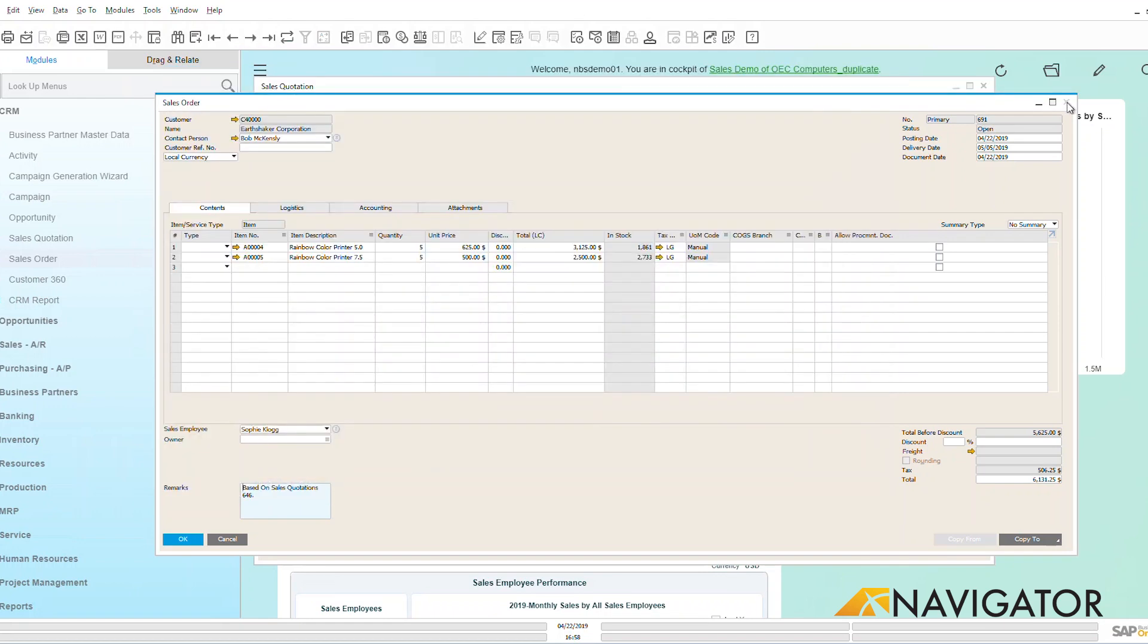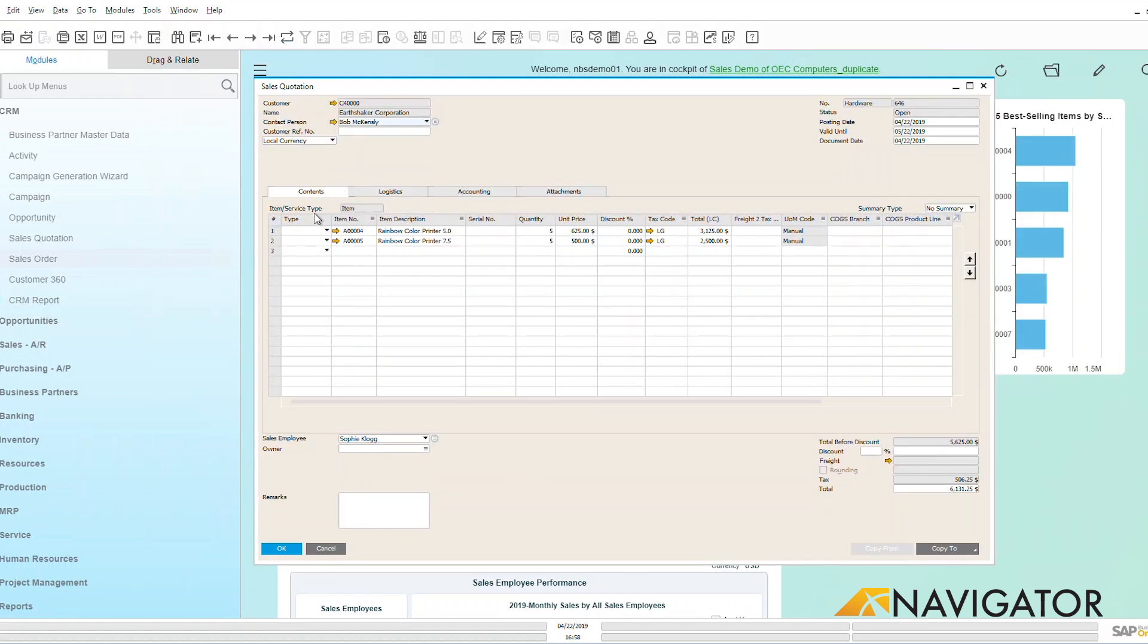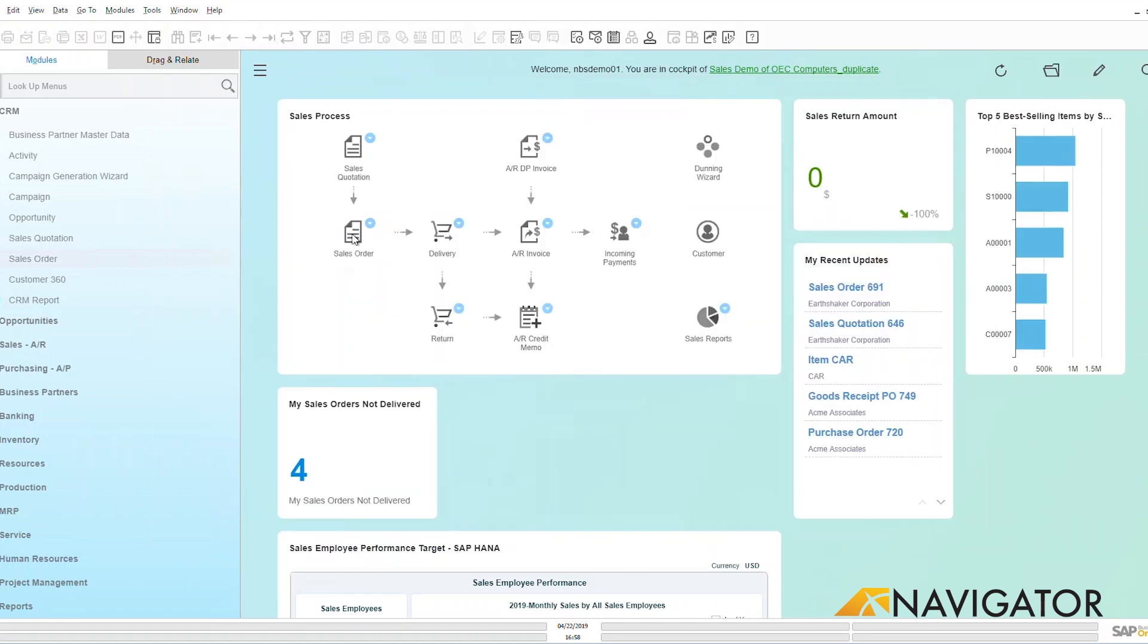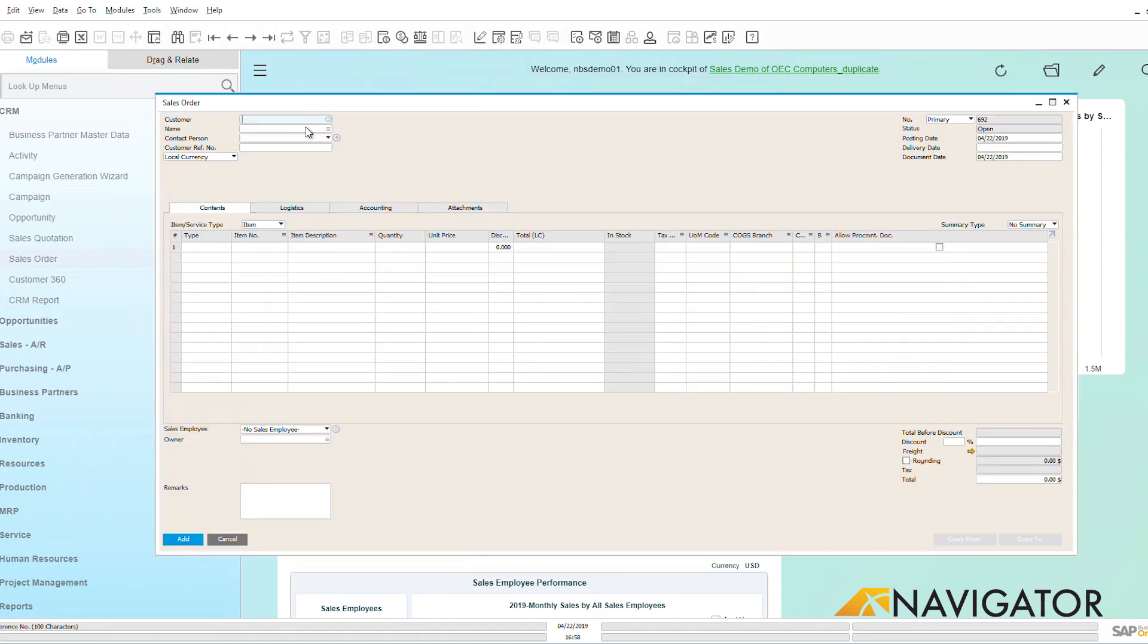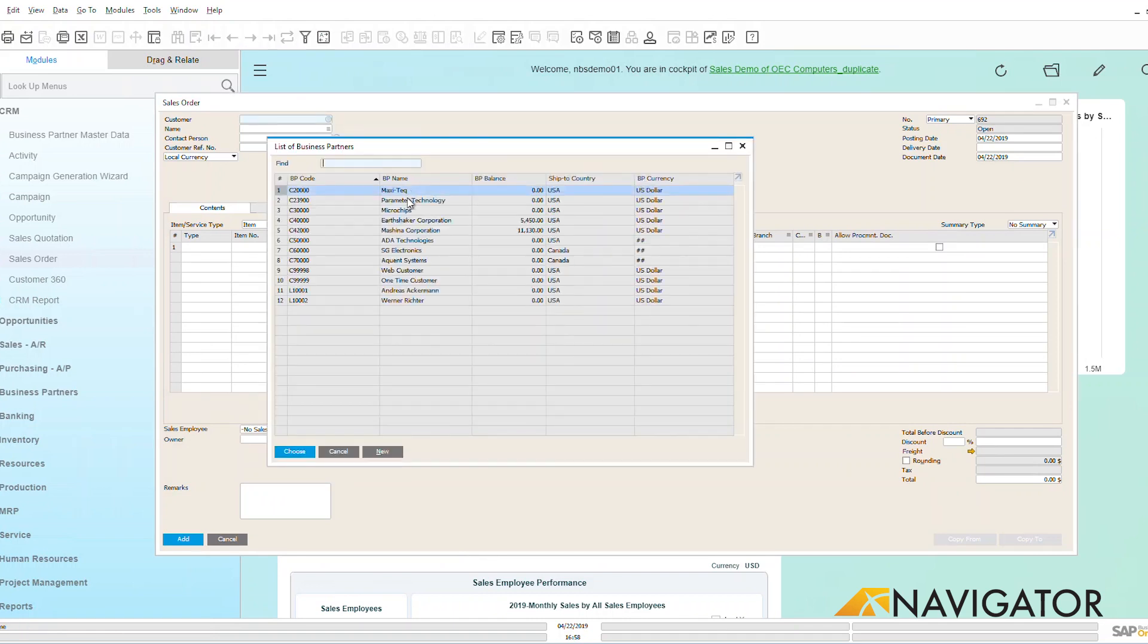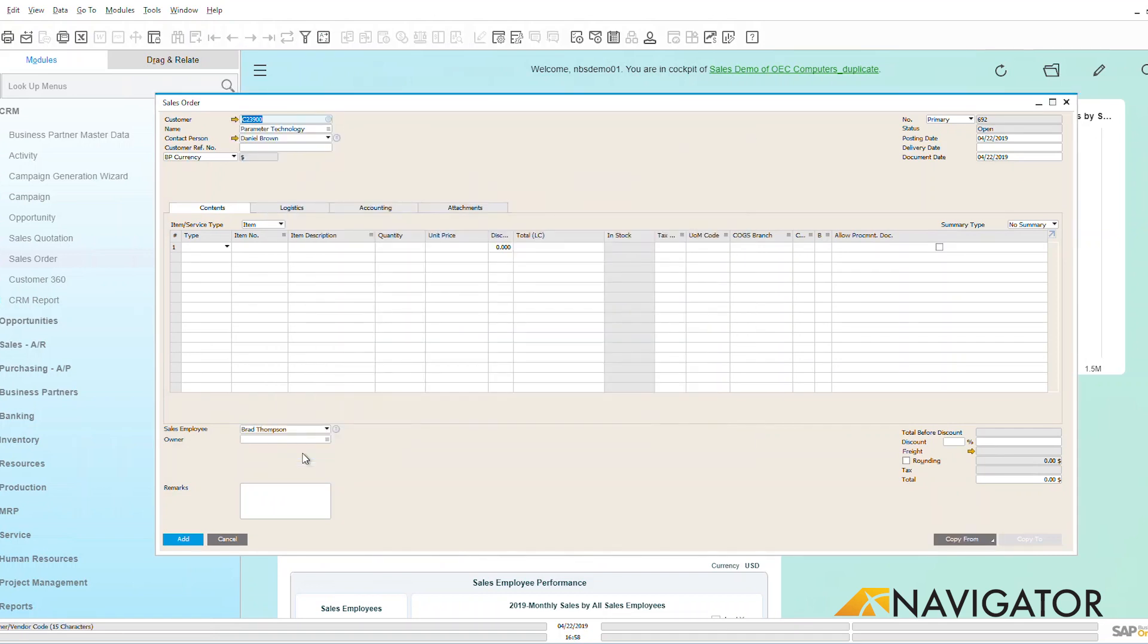I can also create a sales order from scratch just by going over here, creating a blank sales order, adding in my customer, adding in my items, and going through that same process. Very easy and very simple to add in a new sales order.